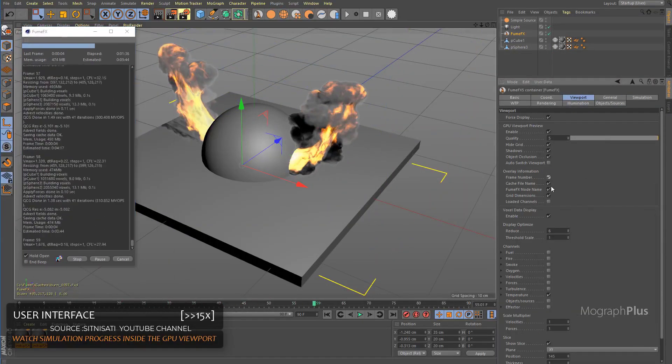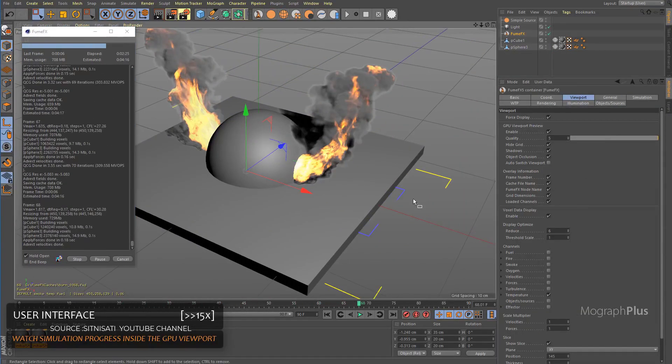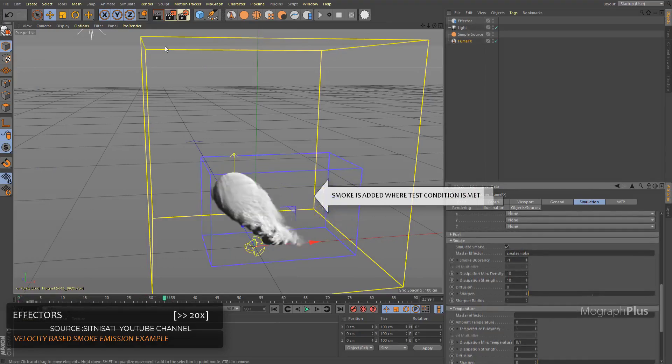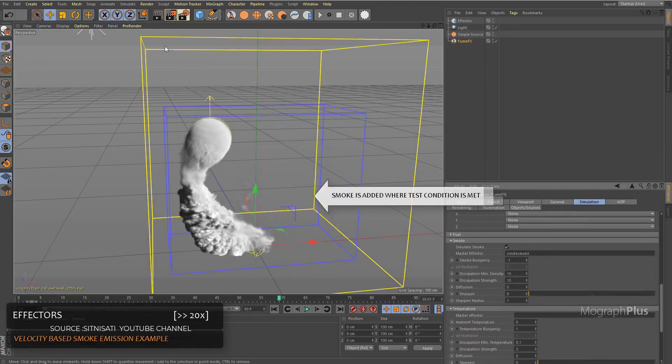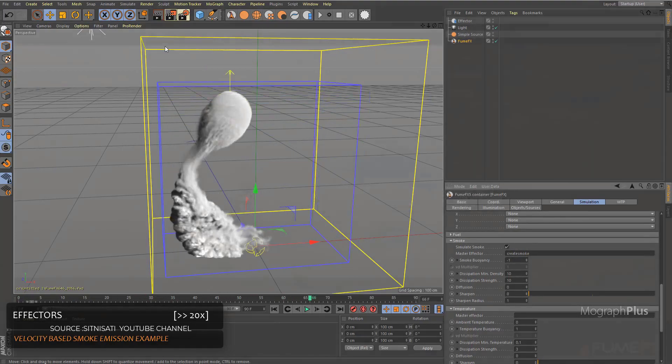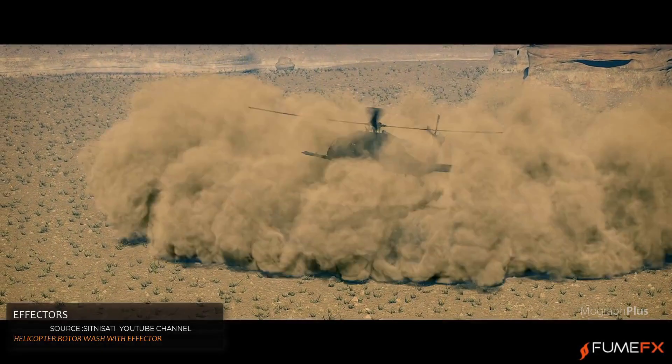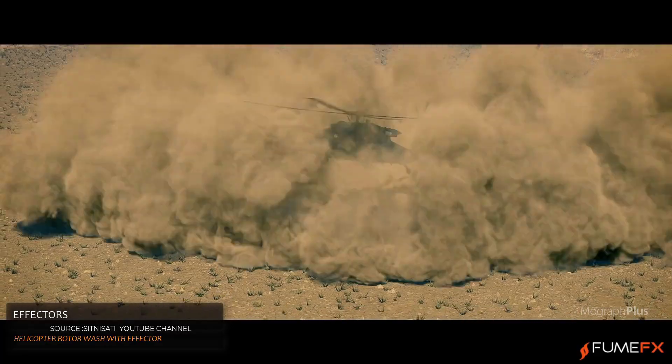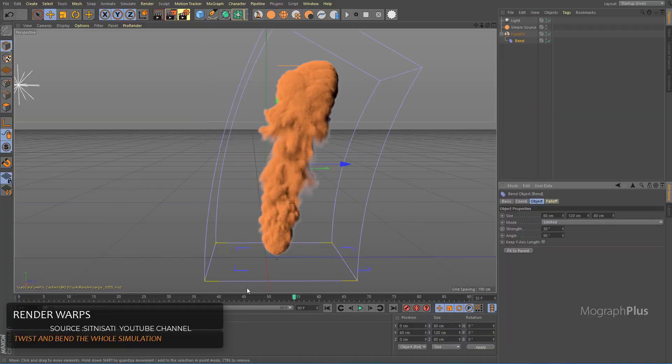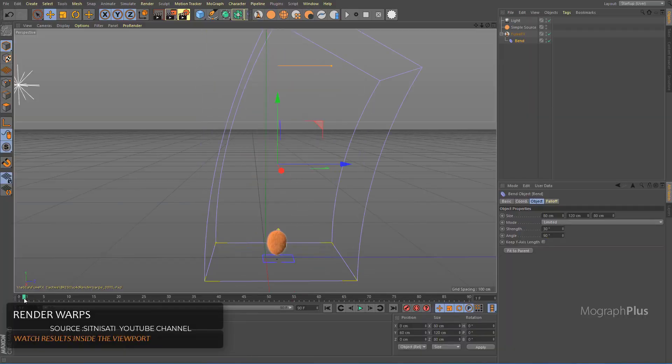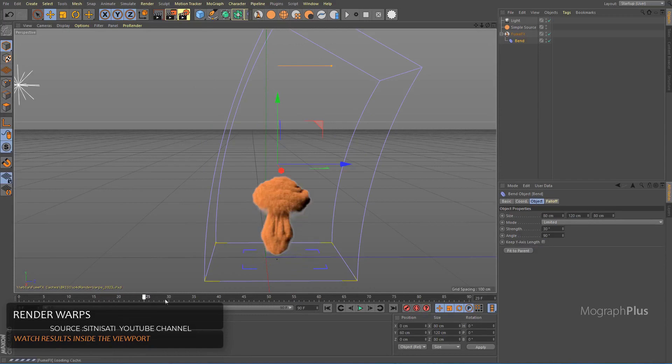As someone who has used Fume Effects in 3ds Max, I've got to say having an industry standard plugin like Fume Effects would be an amazing addition to Cinema 4D.